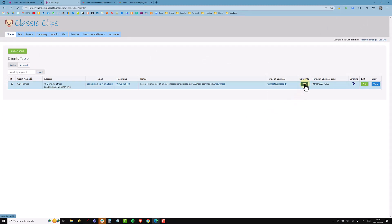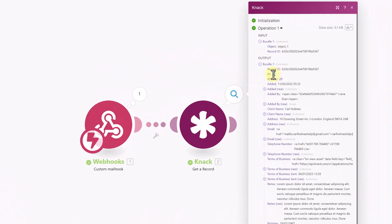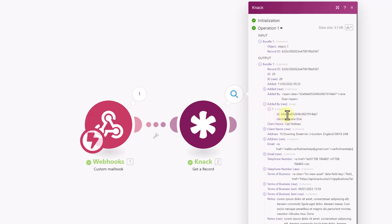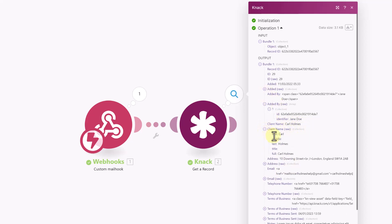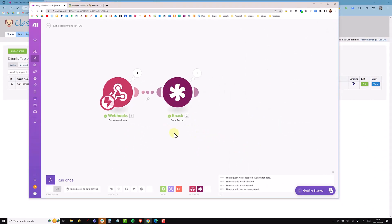I run it again, come back to Knack and press the action link. Back in Make I can see it fired the webhook, looked up record ID 29, and there's the name and all other details related to this record. Each field has a toggle so you can open additional details — things like when it was added, who added it, and the record ID. The client name is broken down into first, middle, last and title, so you can leverage specific parts of this data.